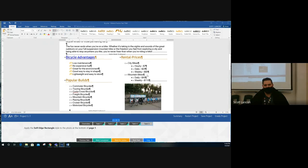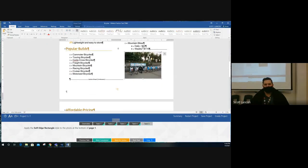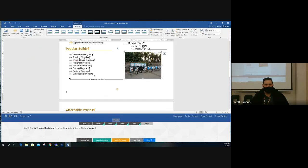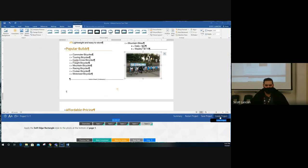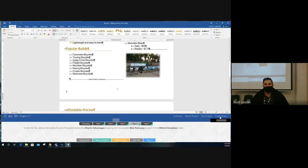Task five: apply the Soft Edge Rectangle style to the photo at the bottom of page one. Click on the picture — when you click it you get Picture Tools. Go to Picture Tools Format, find the Picture Styles area. Soft Edge means the edges around the picture get fuzzy. Look for the Soft Edge Rectangle — one of the first ones where the edges go fuzzy. Hover over it until the tooltip says 'Soft Edge Rectangle,' then click. The task is complete.